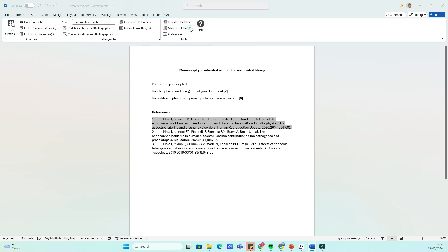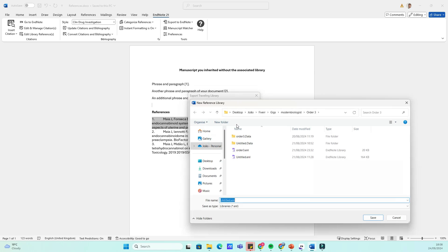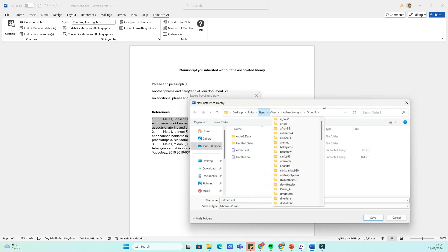Now, let's export these citations as a traveling library in EndNote. Go to the EndNote tab in Word and select Export to EndNote or Export to EndNote Online, depending on your version.